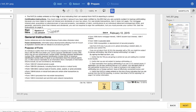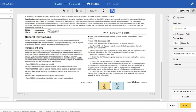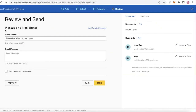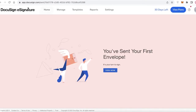This is just a basic way that you can add e-signatures to your documents. You enter the signature fields wherever you feel is appropriate, then click 'Next.' You can also choose to add other fields as well. Then in 'Review and Send' you can send a specific message to the recipients, and then click 'Send.'